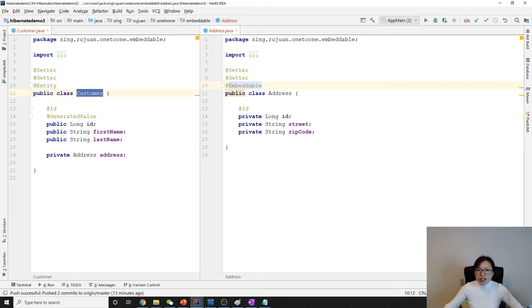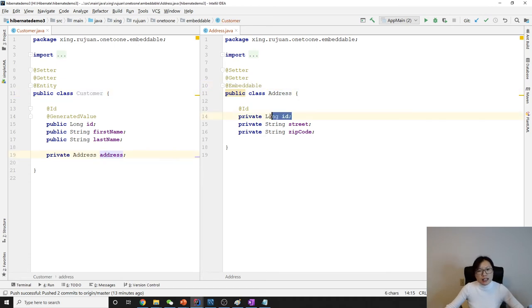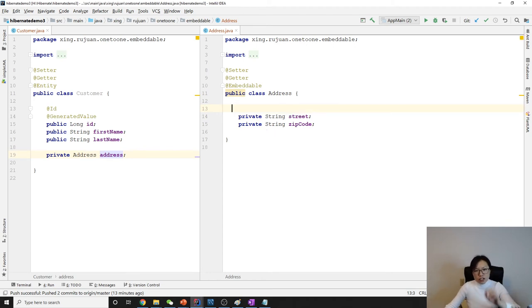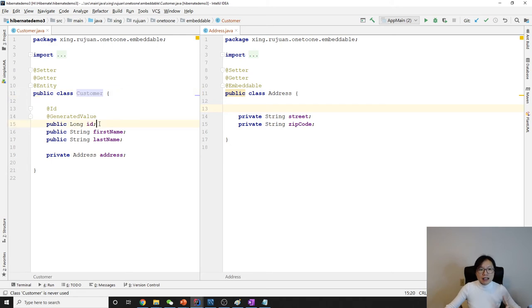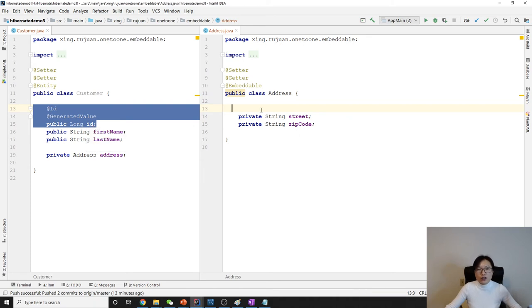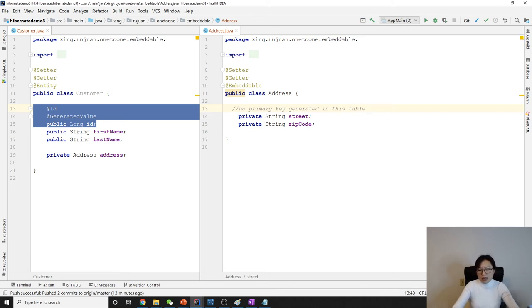Since this Address is going to be embedded into another table, do we need to have a primary key? No, no, no need. Make sure the embeddable table has no primary key, because the primary key is only in the Customer table. The Customer table controls the primary key, so here, no primary key generated in this embeddable entity.